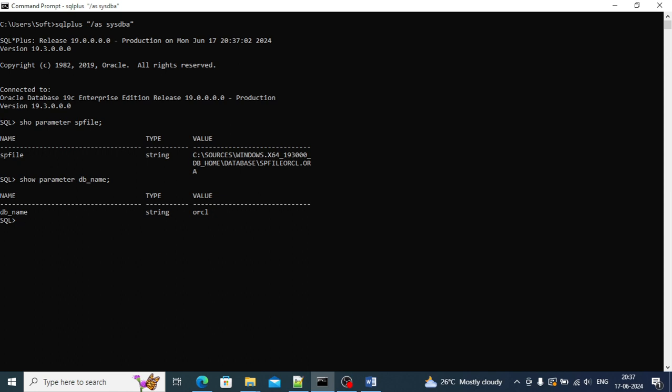So this is the way that you can see your location of your PFILE and the db_name. This is the way to check whether your database is running with PFILE or SPFILE.